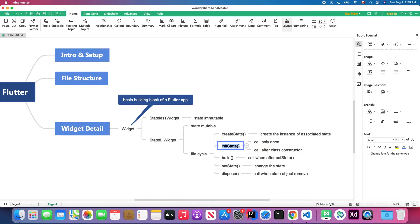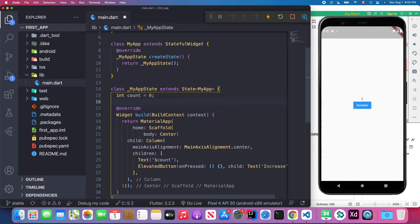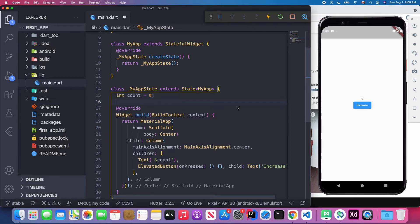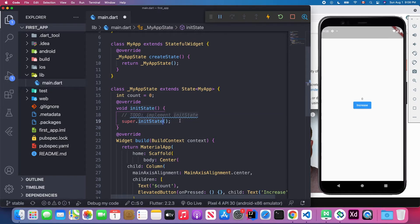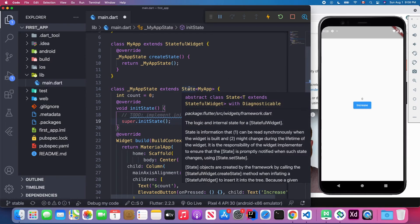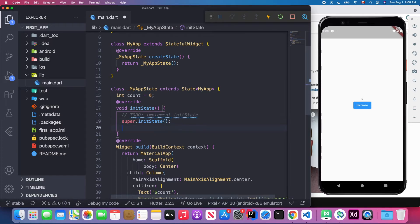Next we have initState, which is called only once, right after the constructor. Back in Visual Studio Code, let's add the initState method. When you implement initState, by default you call the parent's initState method, because we extend State and we want to know what associated attributes are in the parent. So we call super.initState().